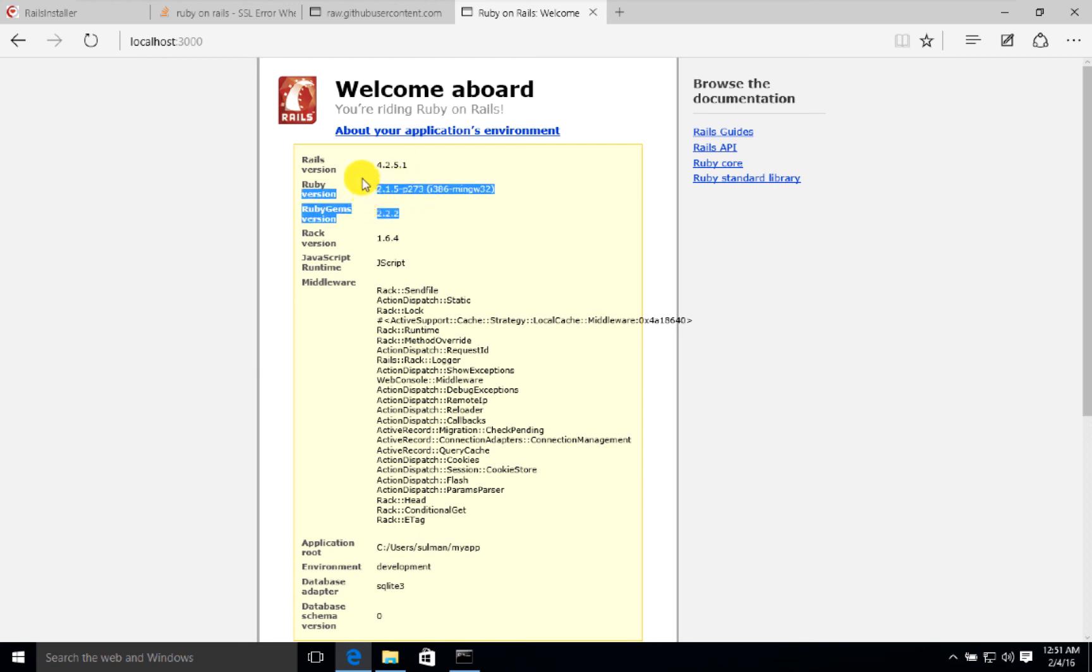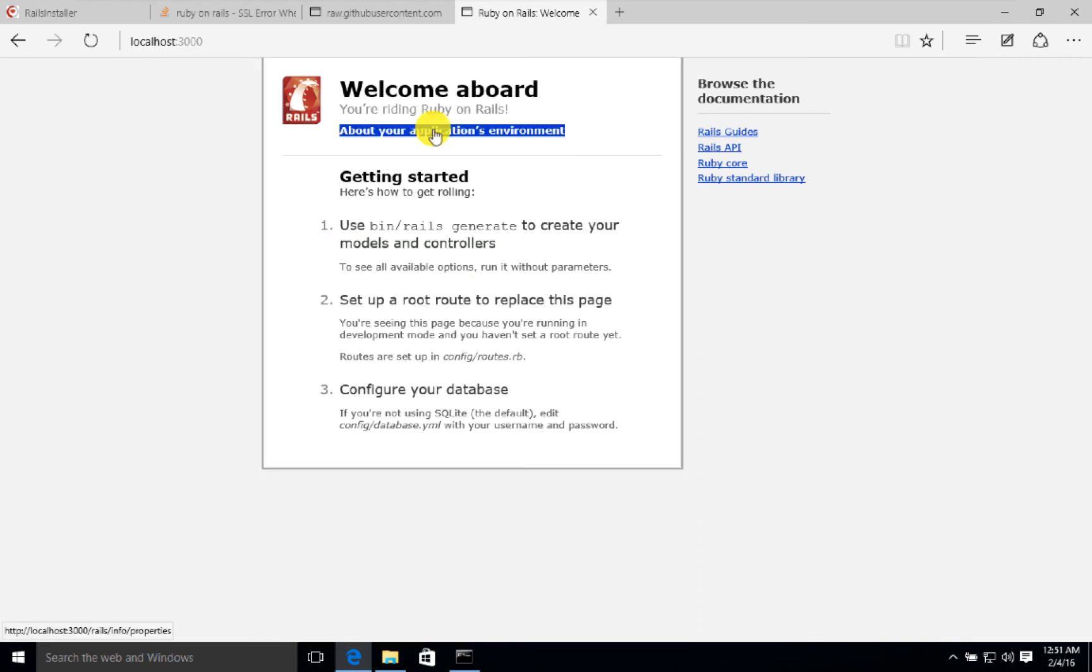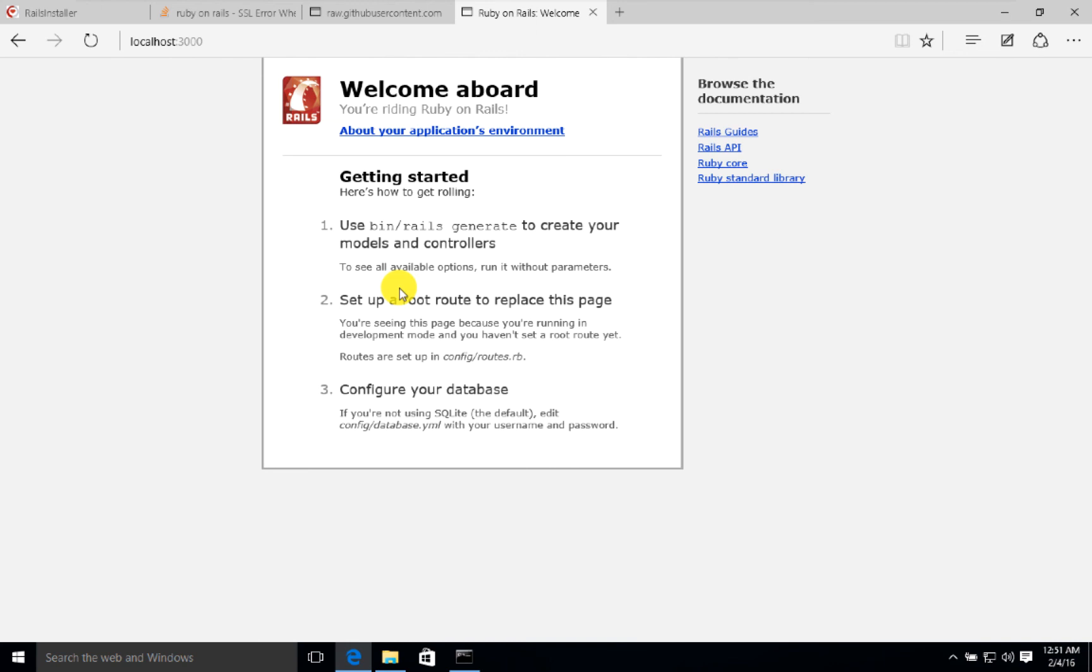So this is the short explanation of how to install Ruby on Rails on Windows. Please stay with us for more videos and courses. See you again, bye.